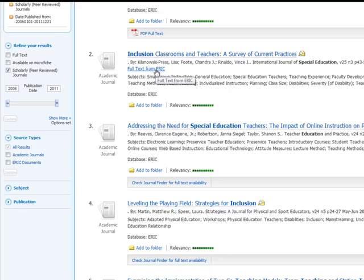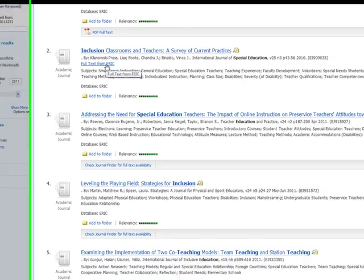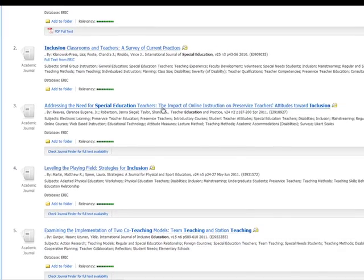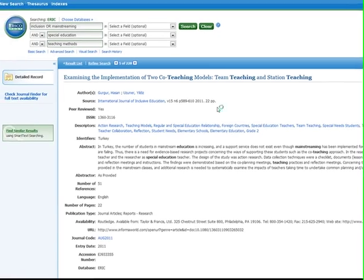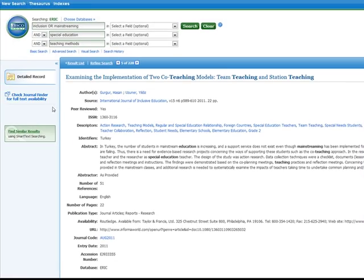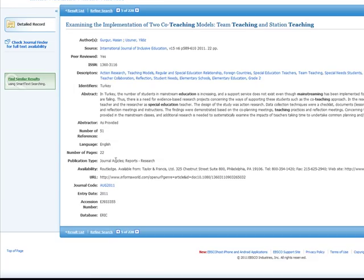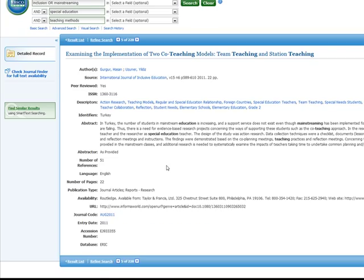In some cases, however, the full text of the article may not be available in ERIC. For example, let's take a look at this article. There isn't a link to the PDF full text or full text from ERIC.